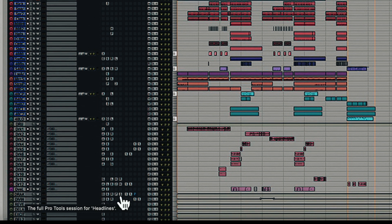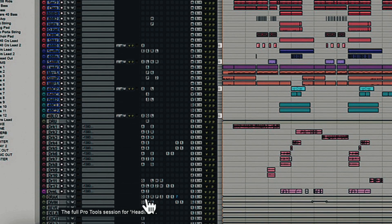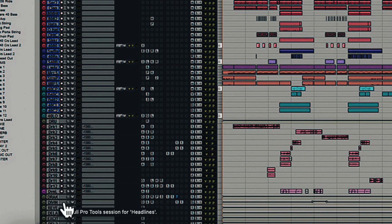A lot of people get confused because they said master fader — the master fader was just the aux track that controls all of Drake's vocals. So that's the bus. Those two are there, and then we see the rest of them.